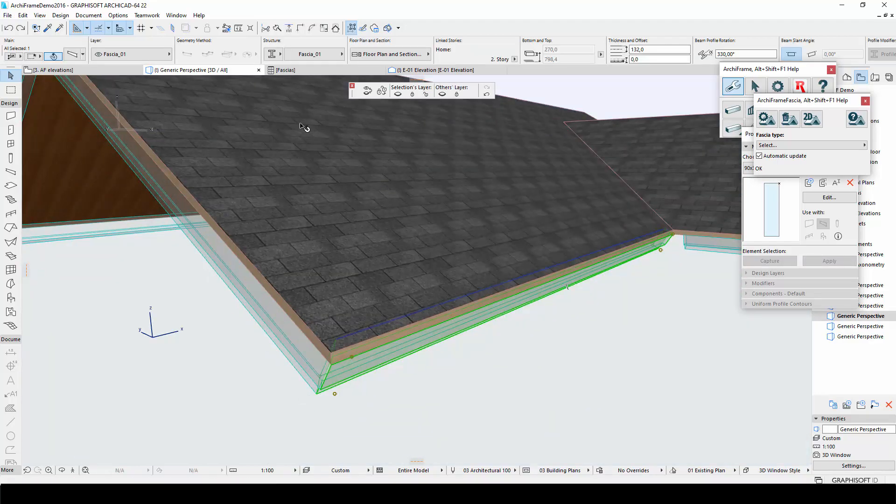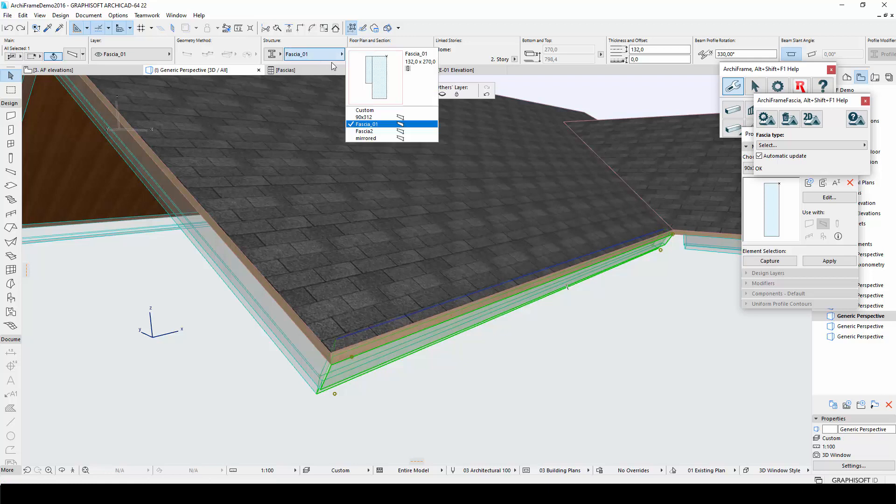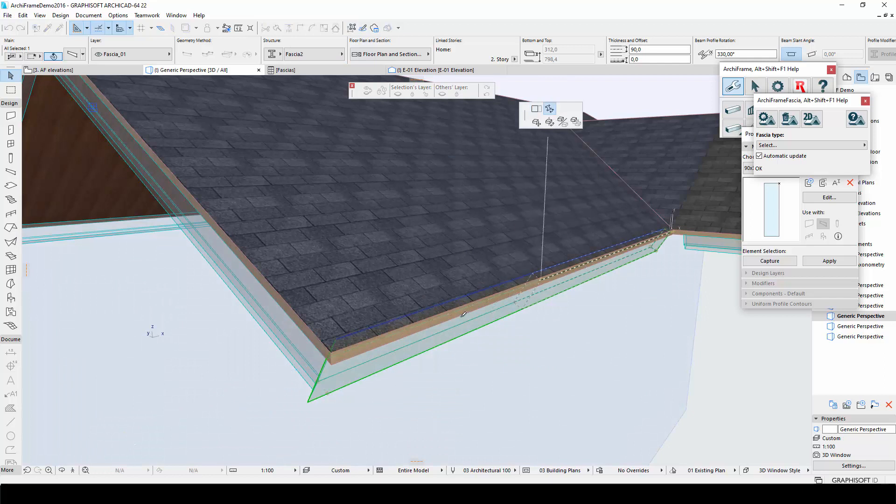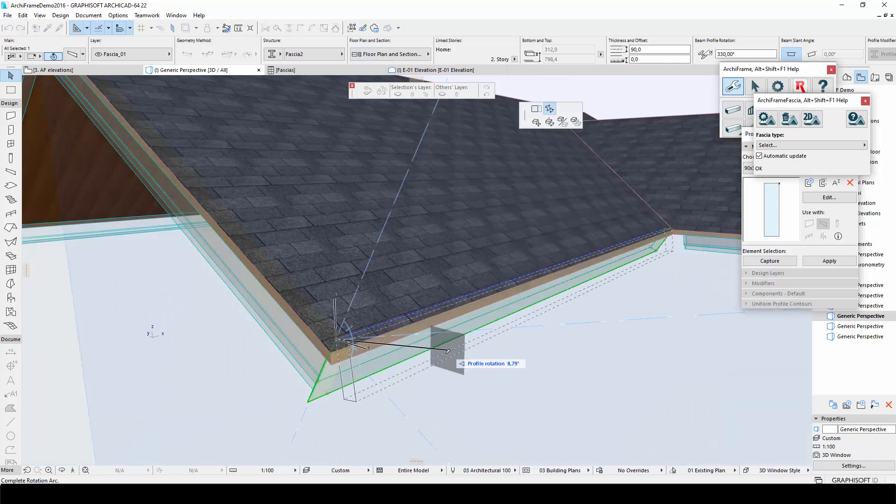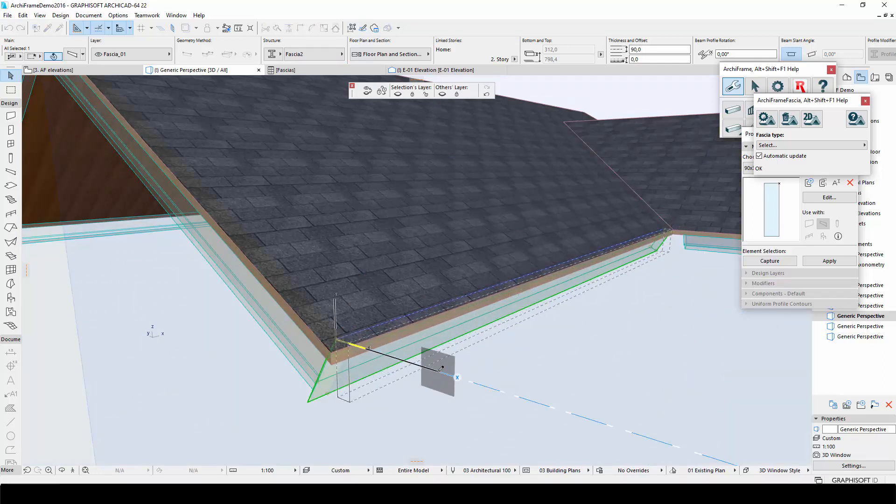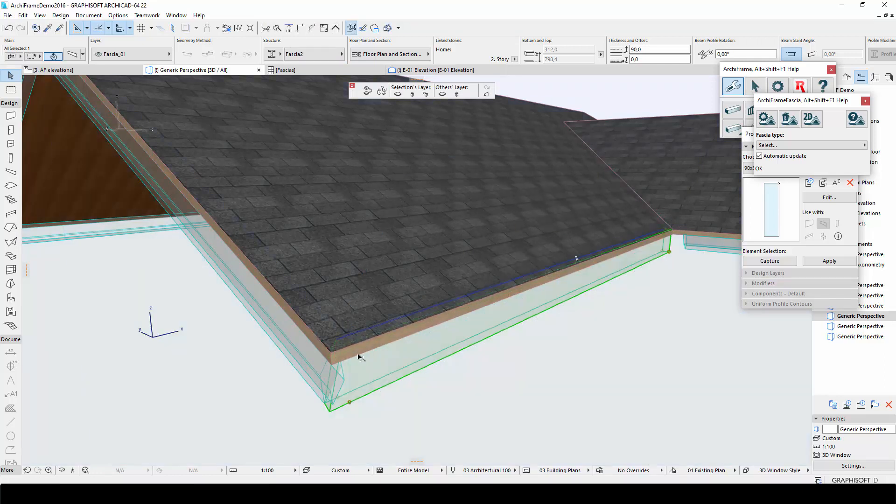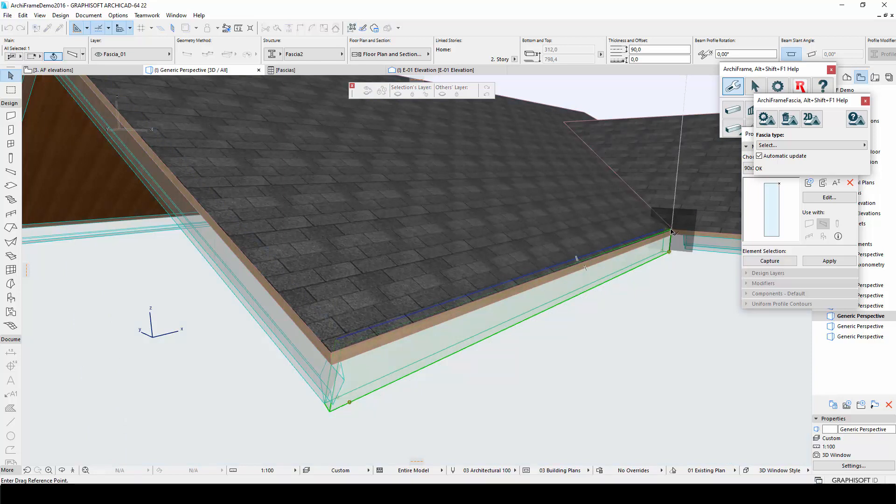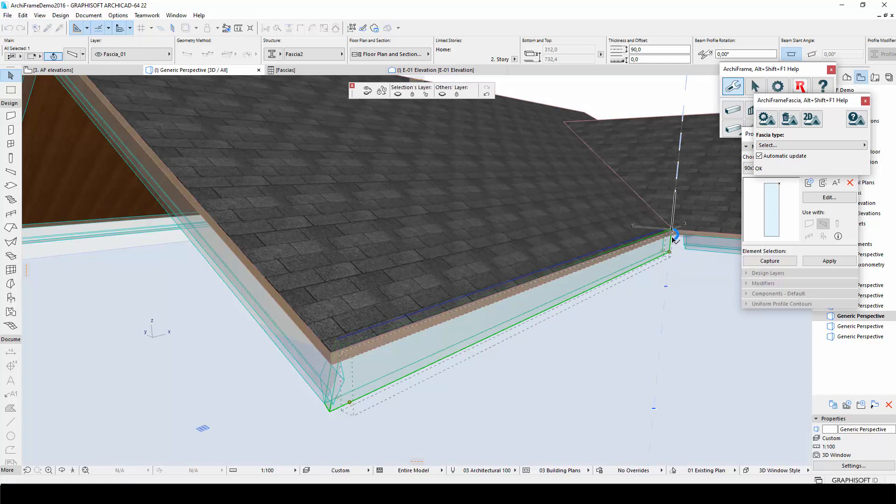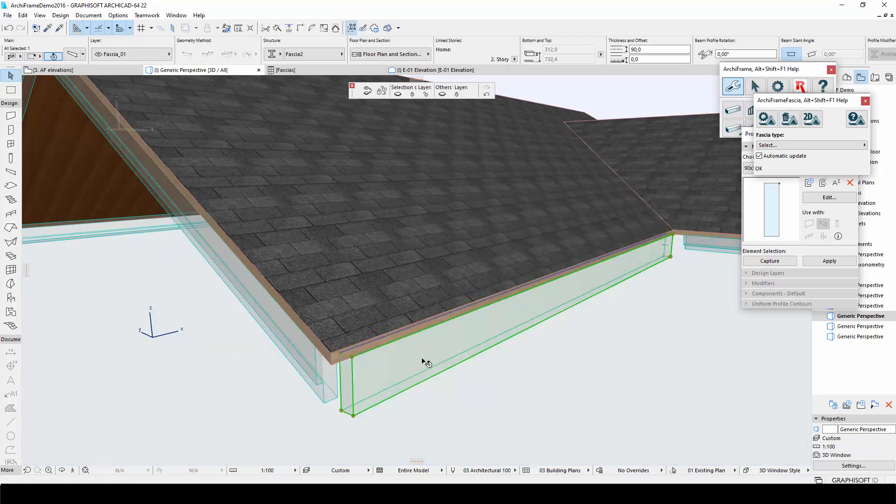Now, for the horizontal fascia, I will change the profile to fascia 2 and set the profile rotation to 0 so that the fascia is vertically oriented. Then I will adjust the position and extend the end of the left-hand side fascia all the way to the corner.